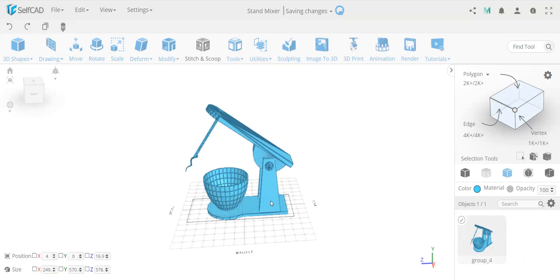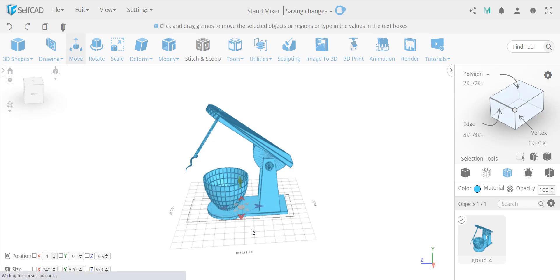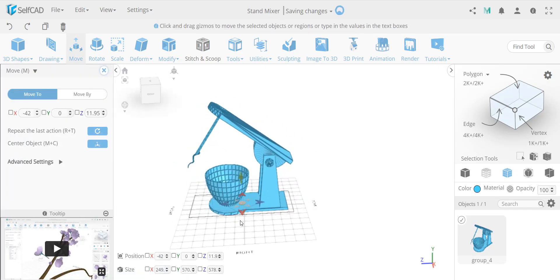What I want to show here is the basic functionality when having a single object as a group. A group means multiple objects grouped as a single unit — they act as a unit if you select or deselect them, or do any action like moving them. Now if you want to work on a single item you could ungroup them, but if you have bigger groups and want to adjust something slightly, you don't want to keep grouping and ungrouping. This is where advanced selection comes in.